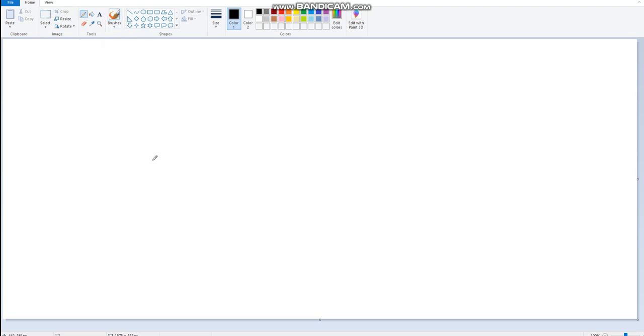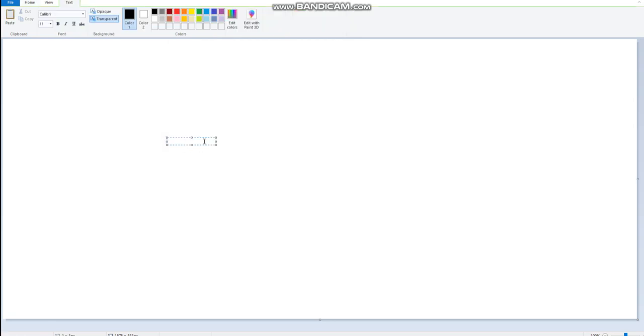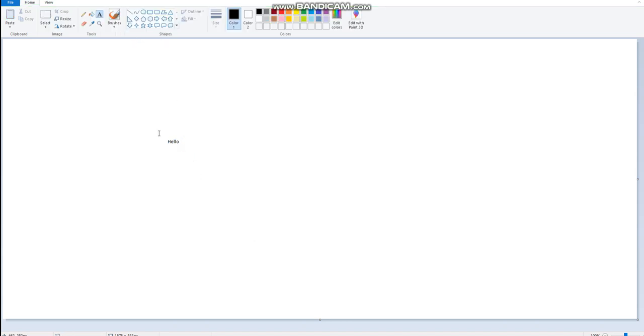As I show you here, this is the pencil. You can draw with it using a pencil. And here is the text tool to write, as you can see. We will also use different tools in Paint to help us draw and create shapes.